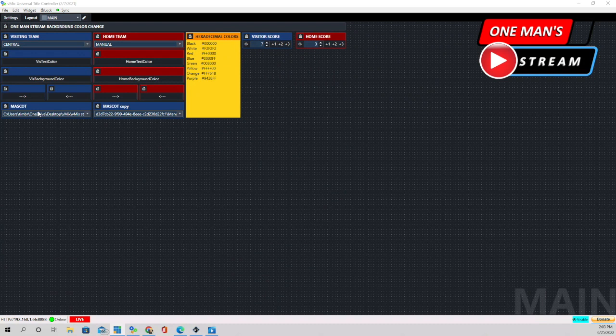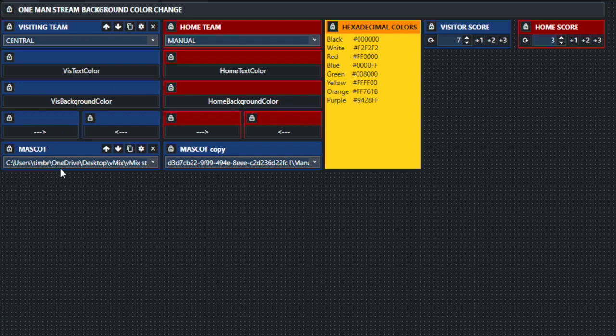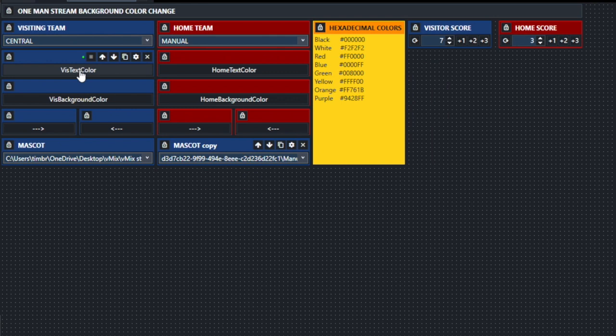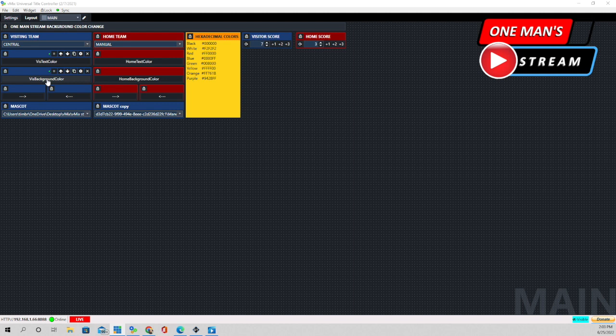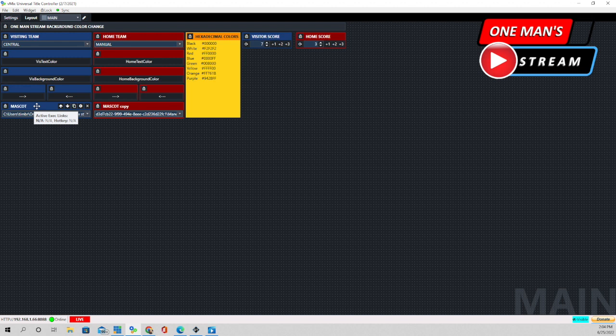Let's take a look at our vMix UTC layout. There's not a whole lot going on there. You can see we have two columns — the blue column is for the visiting team and the red column is for the home team. This button right here we're going to use to change the text color of the visiting team, and these buttons right here to change the background color of the visiting team. This is done through data sources, and this button is to change the mascot.